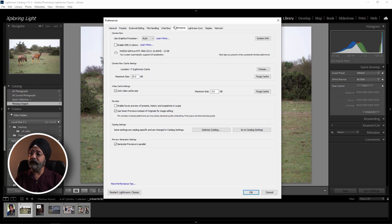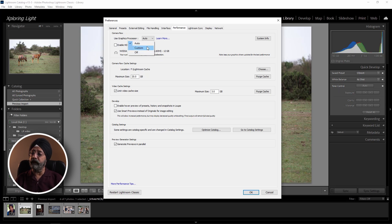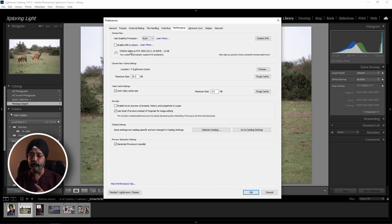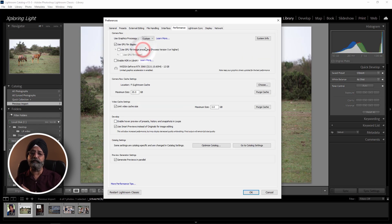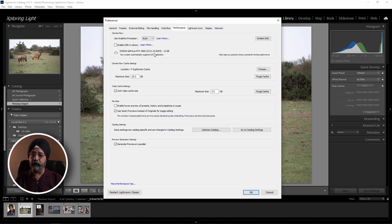First of all, you have to check that Use Graphics Processor is mostly off. You have to set it to Auto or Custom. After selecting Auto, you can see whether the Graphics Card is detected or not. If it is detected, this setting is enough. If not, go to Custom and set it there.